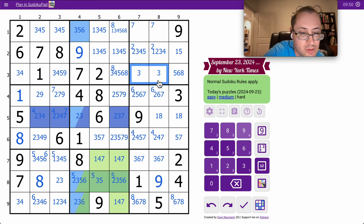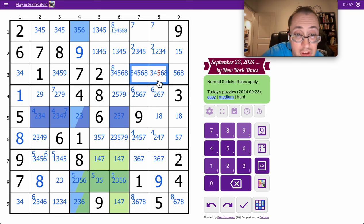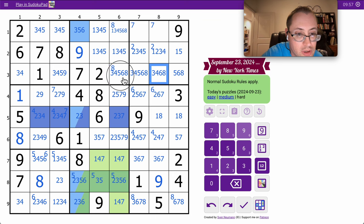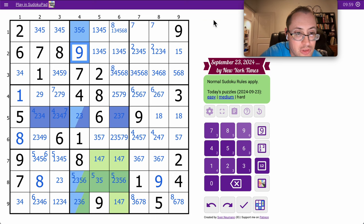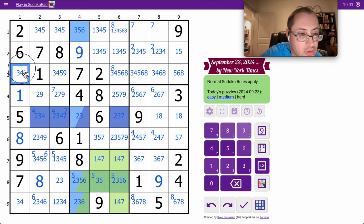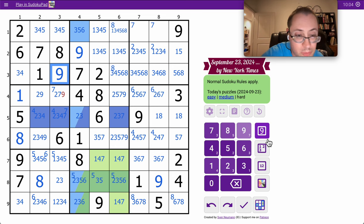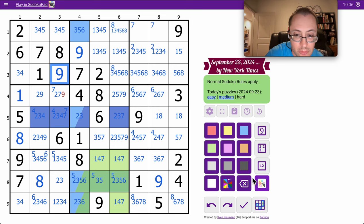These can't be 1, 2, 7, 9, so 3, 4, 5, 6, 8 are the only remaining options. None of these can be 9 by this and that. This can't be 9 by that. So that 9 is also placed.